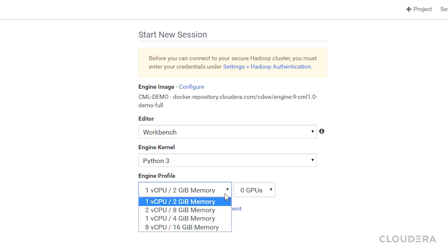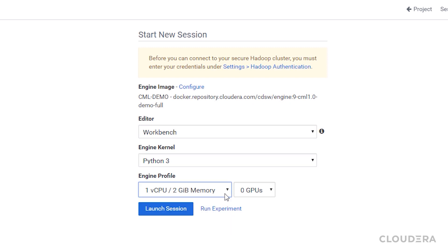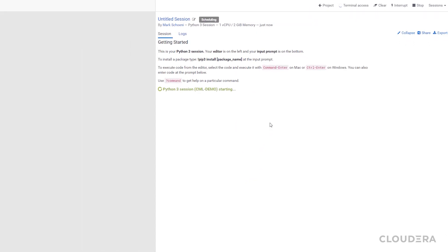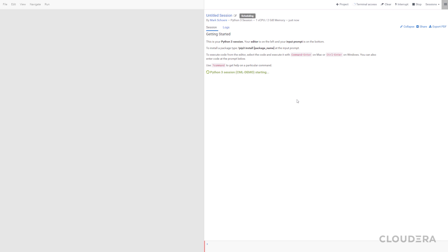And the fun part, your admin would have already set up some pre-configured hardware profiles that you can choose from. When you launch a session, Kubernetes spins up a pod that you will connect to directly.